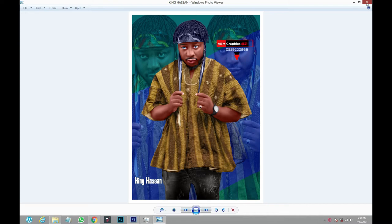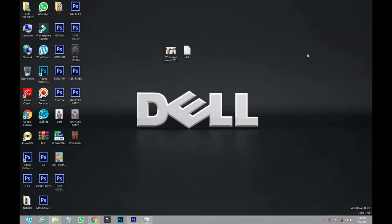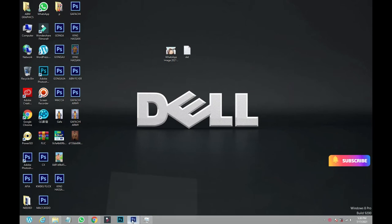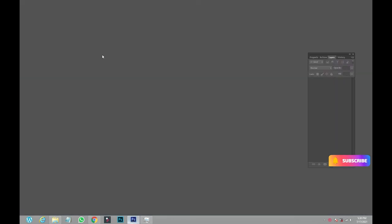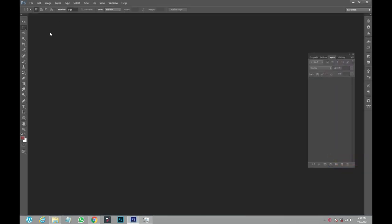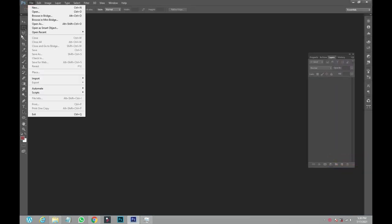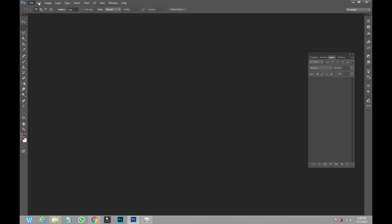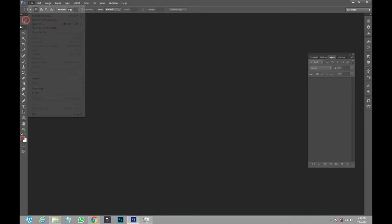For instance, I have just opened my Photoshop like this and I go to... Sorry, my disk is having a little problem.